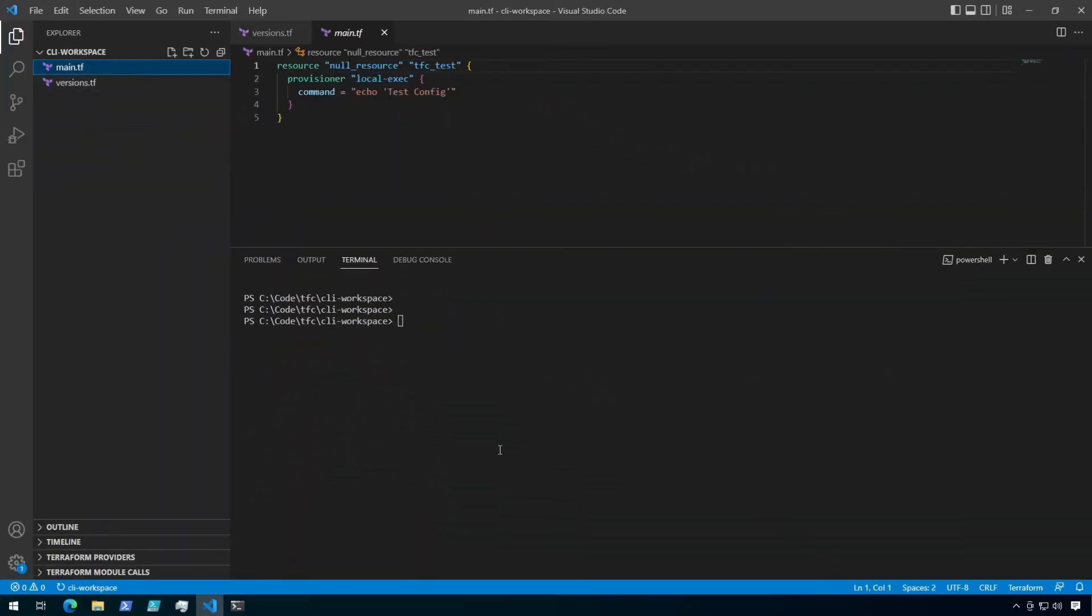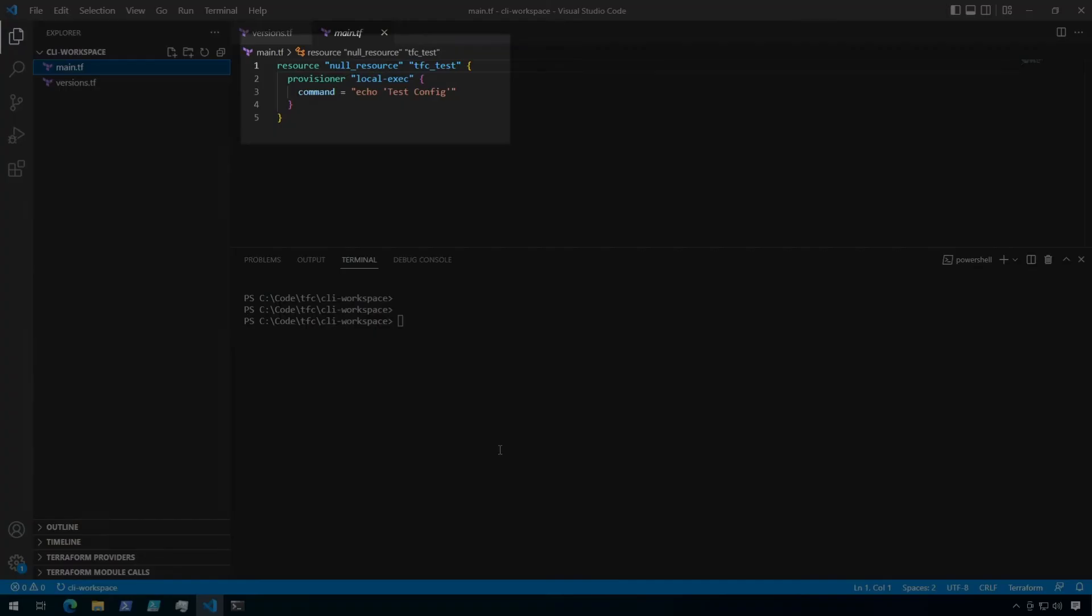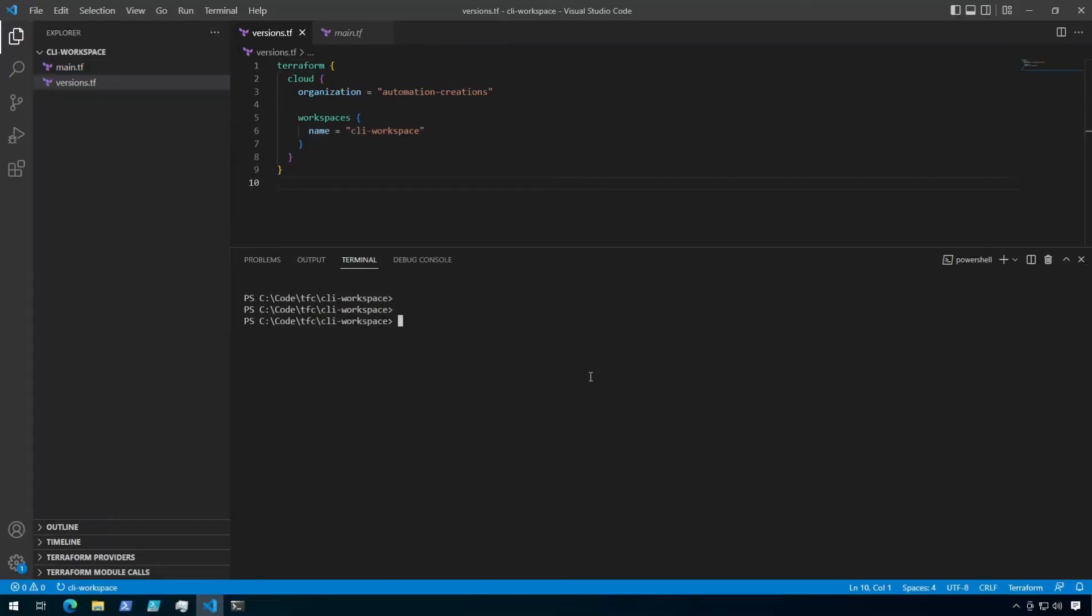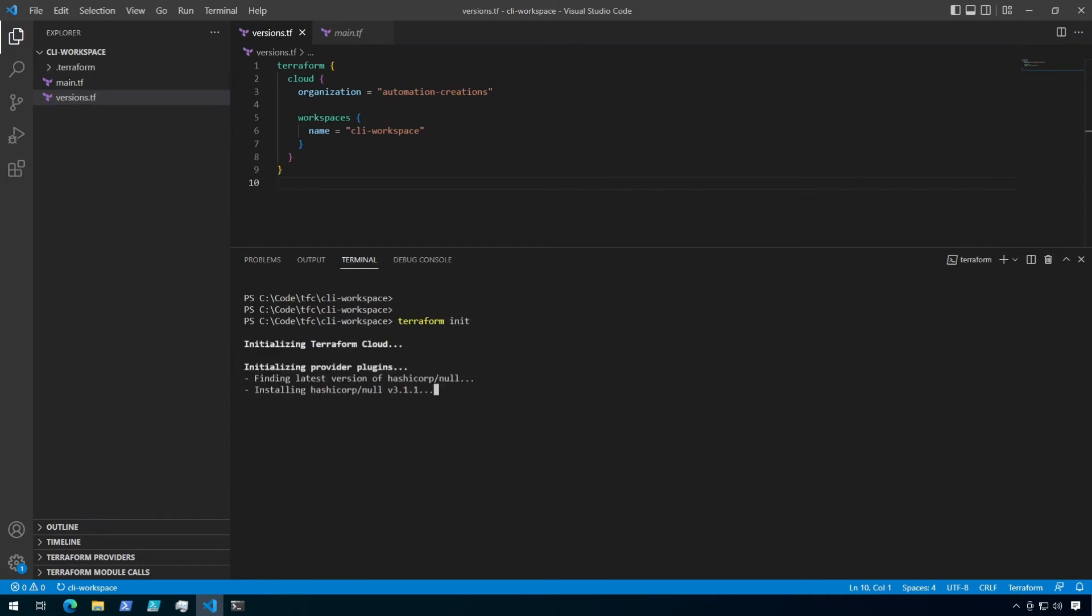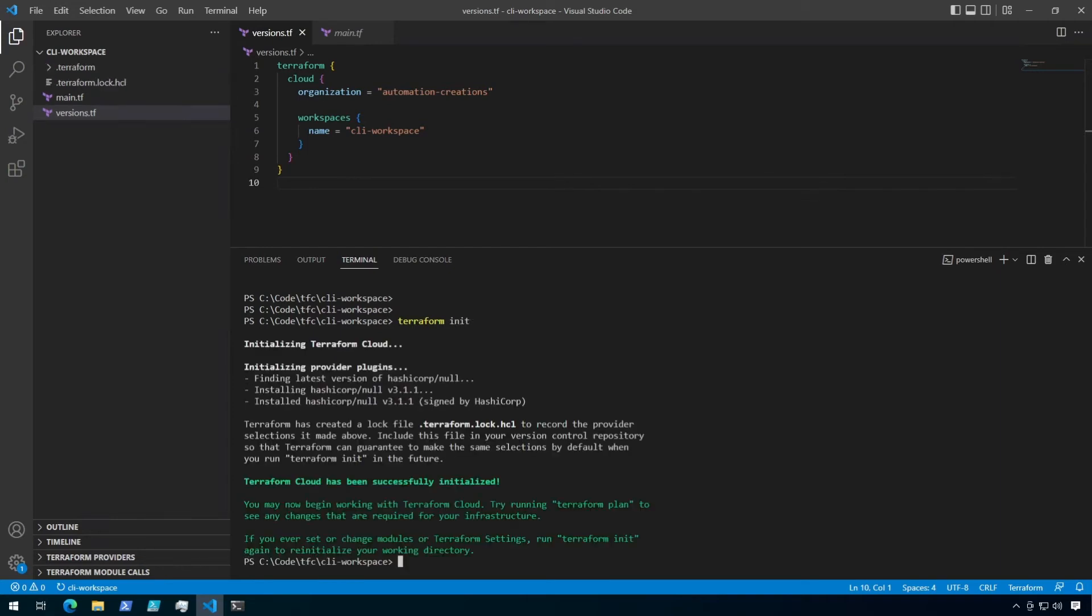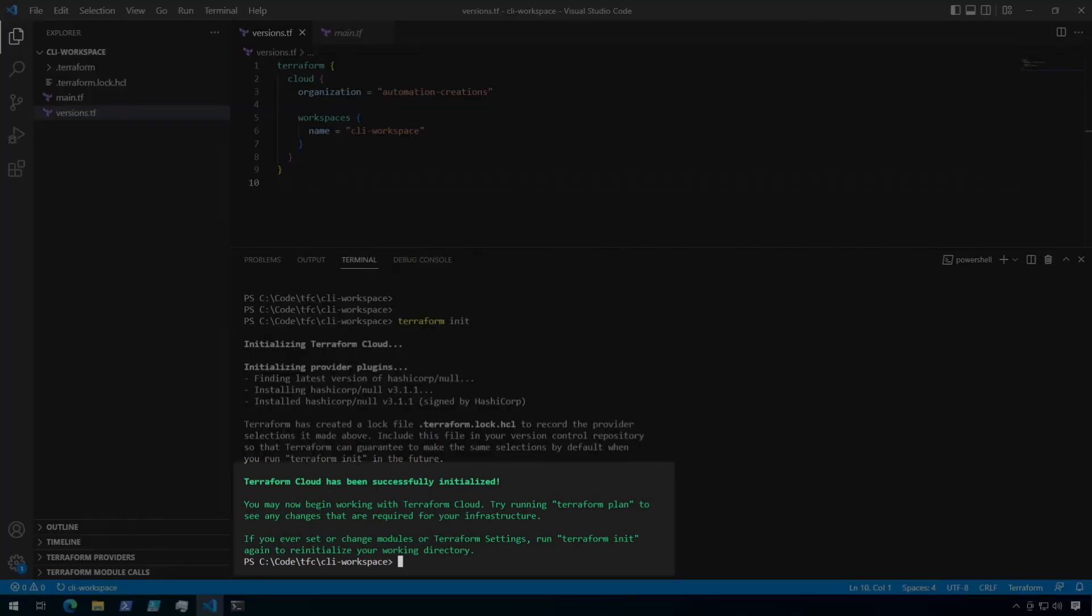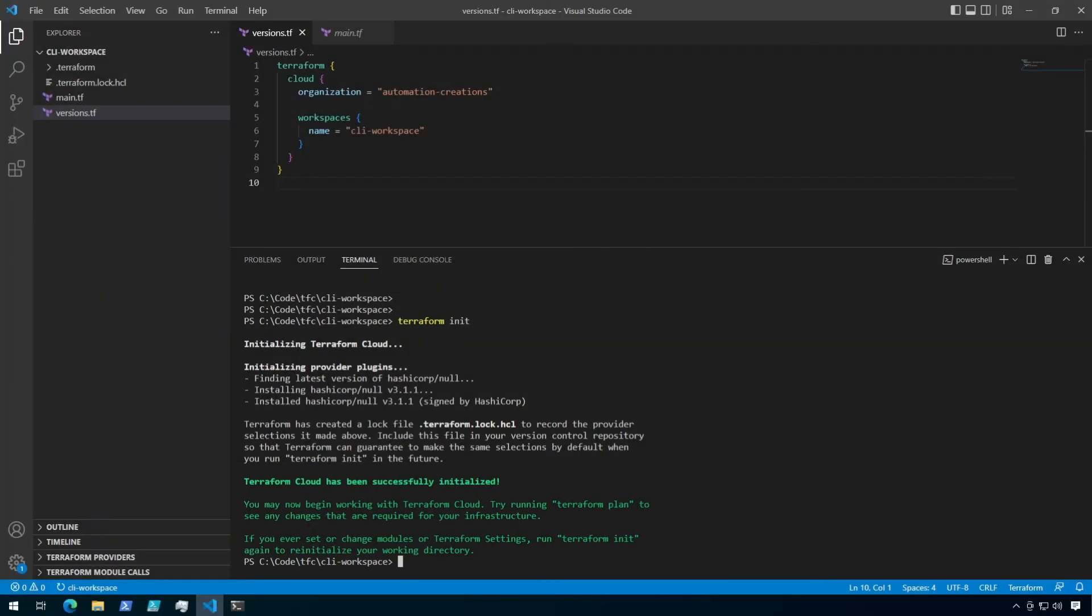And if we take a quick look at my main.tf, all I'm running is a null resource that's going to echo test config. So it's nothing crazy. Now from the folder where the Terraform files are stored, let's run a terraform init to initialize the configuration. You will see a difference when initializing a configuration with a cloud backend. Instead of saying Terraform has successfully initialized, it will say Terraform cloud has been initialized. That's how you can tell that everything is working correctly together.